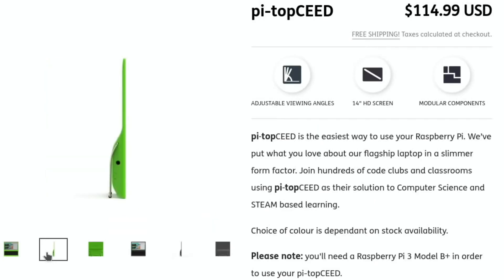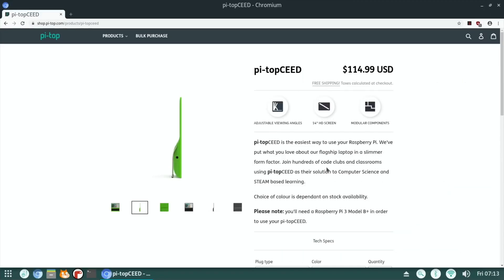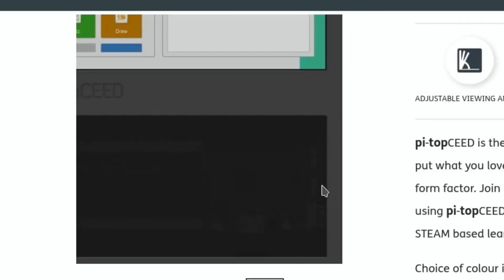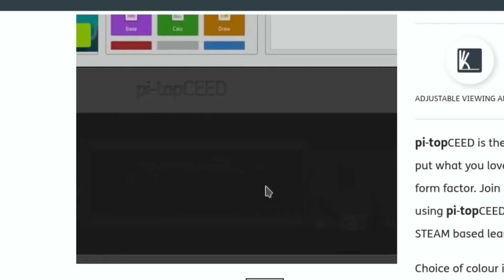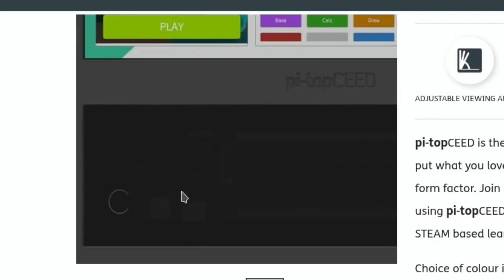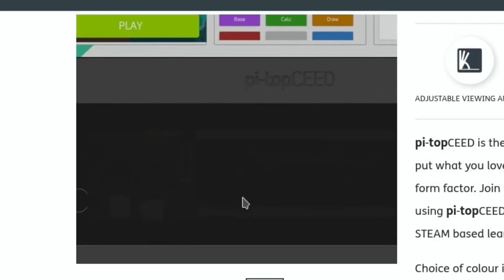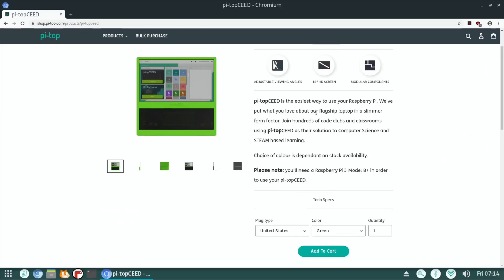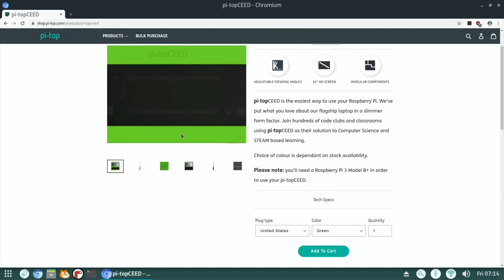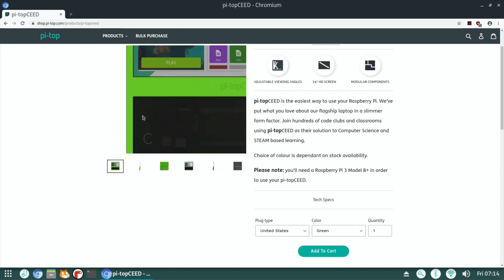So it looks like a laptop. Oh, I see it's a monitor. Flagship laptop in a slimmer form factor. $114. So, 14-inch screen, modular components, adjustable viewing angles. It's hard to work out what that's supposed to be in the picture. Looks like that's a slot. I guess it is just a monitor, and then you can use maybe a Bluetooth keyboard with it. But I'm confused as to what this is underneath it.